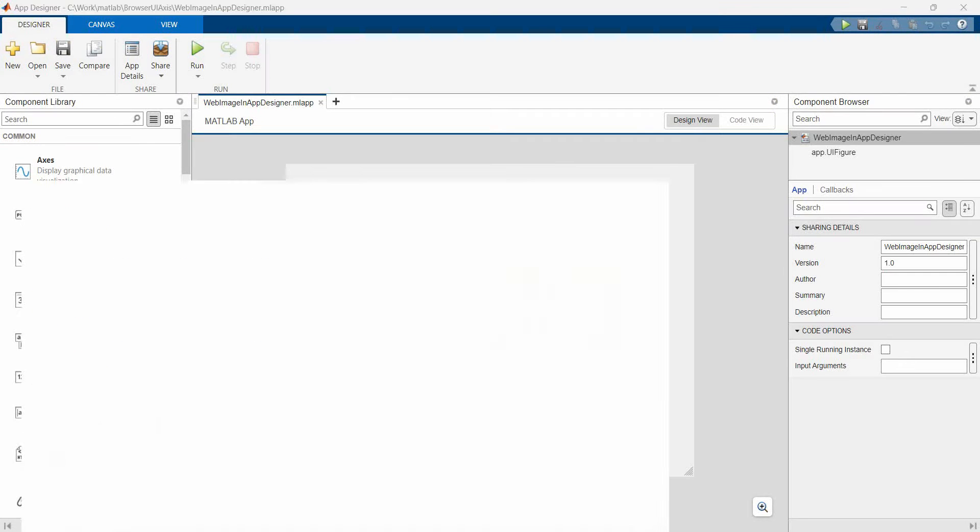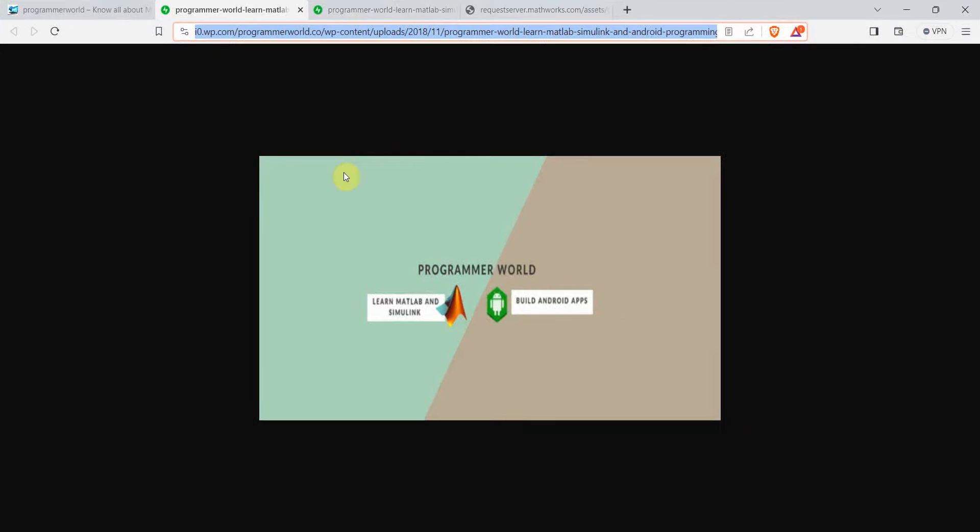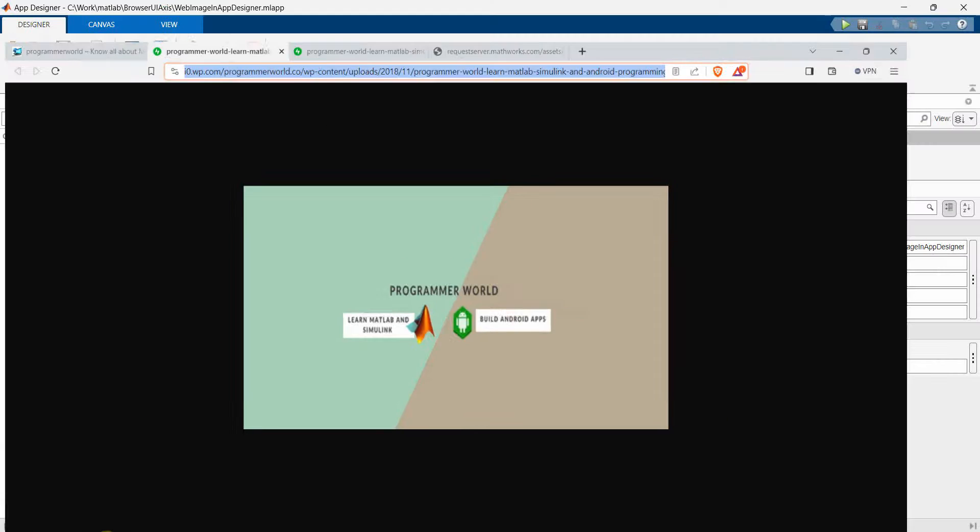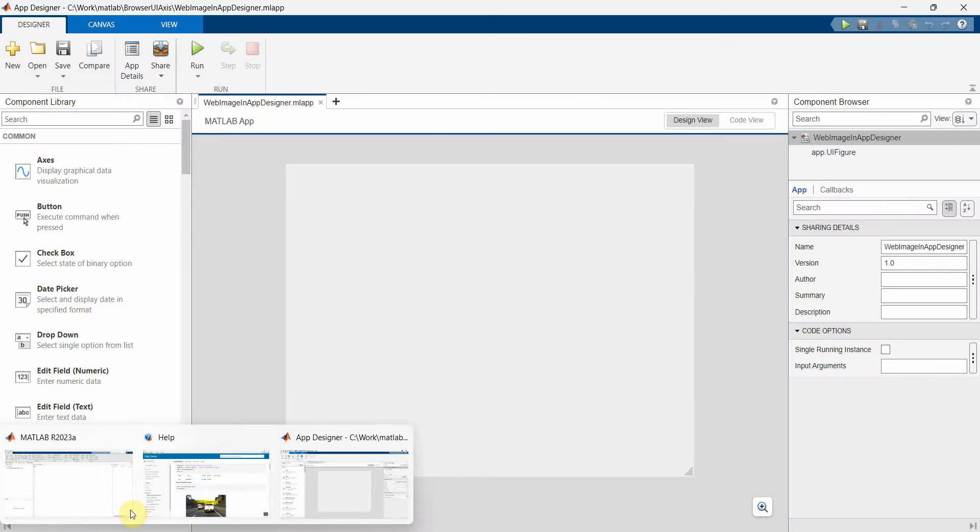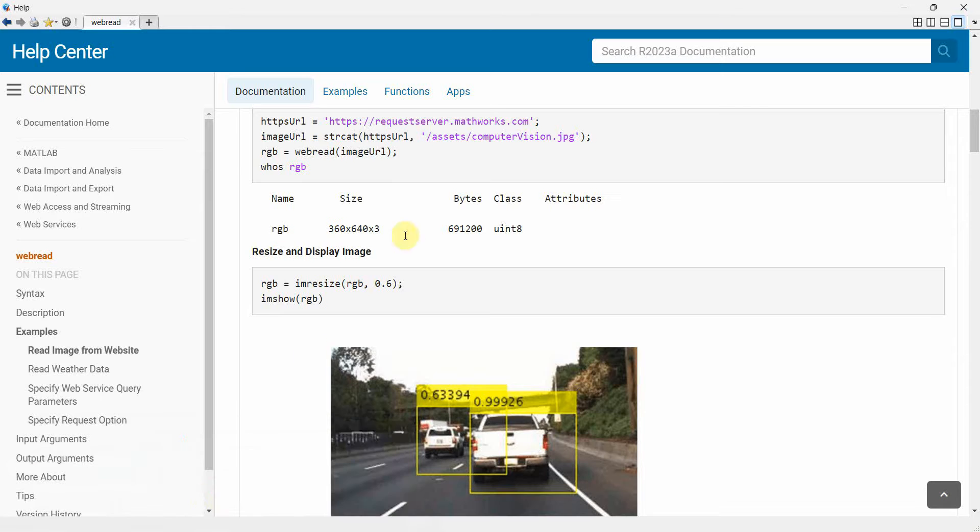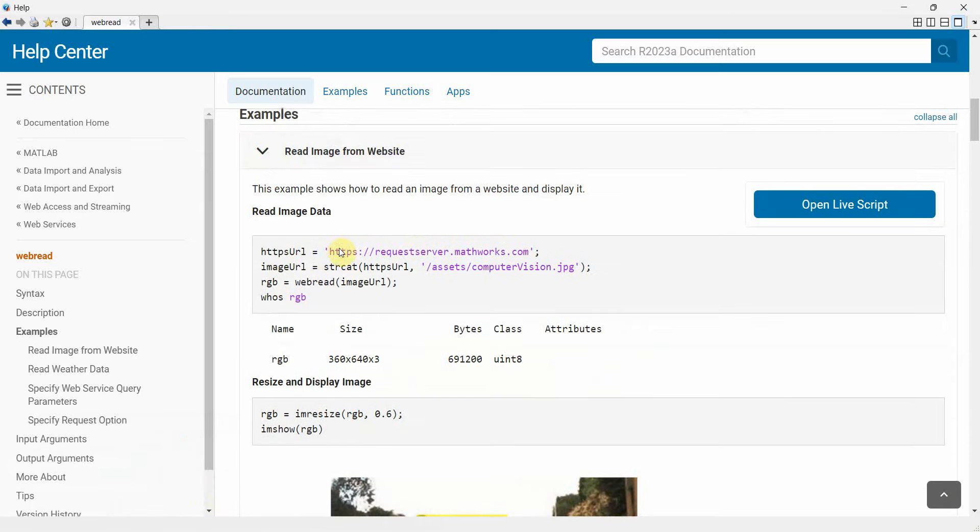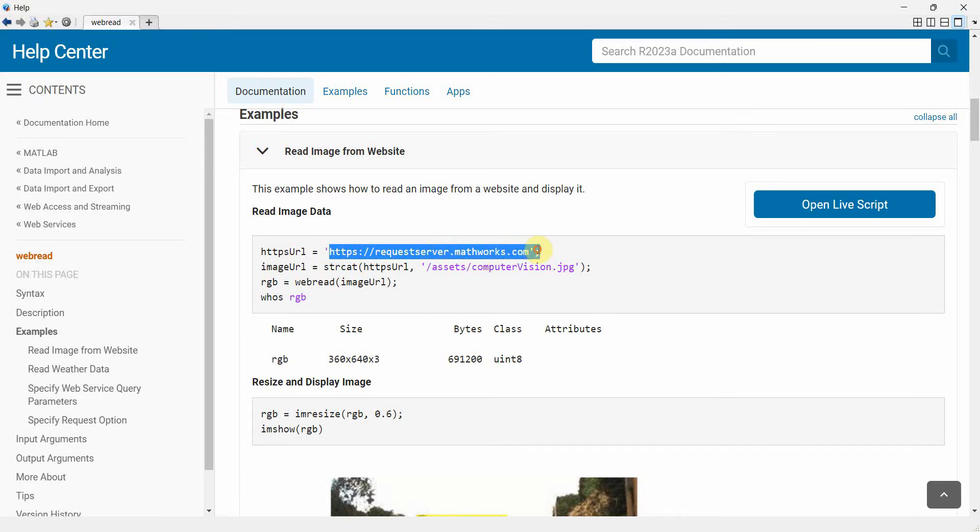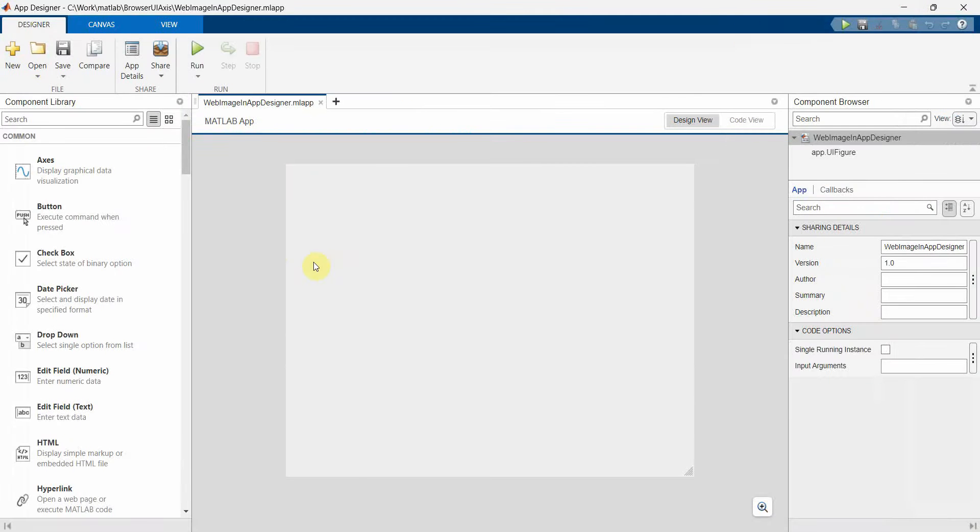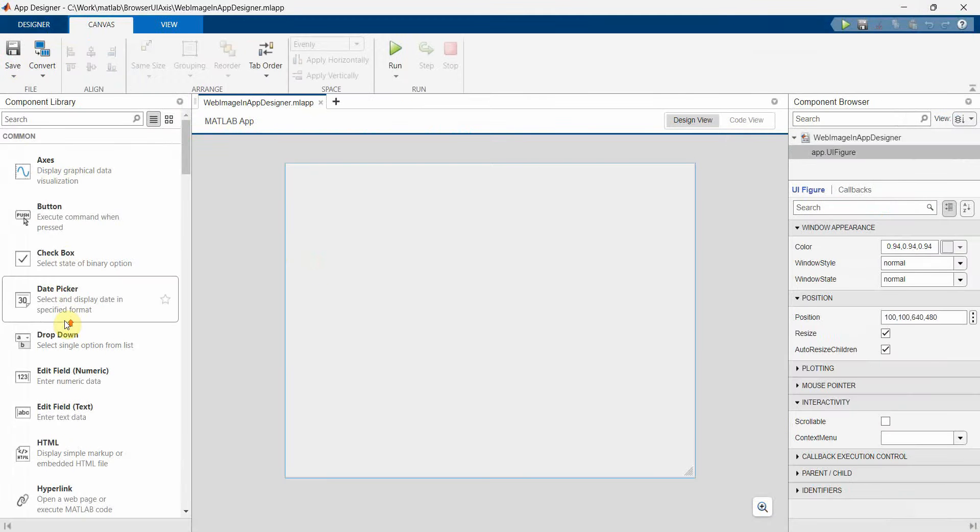So before I proceed, I already showed you I will be either using this image or another image which is given on the help document of webread API. And this is the other URL which I will be using. So let me begin my code.